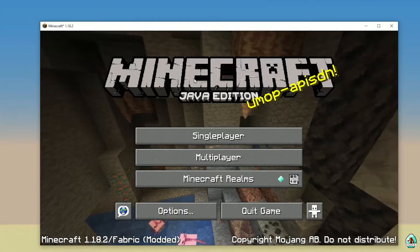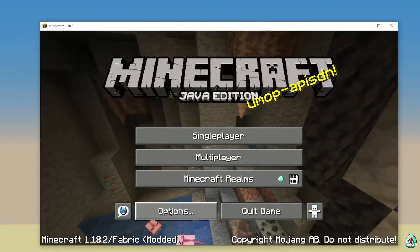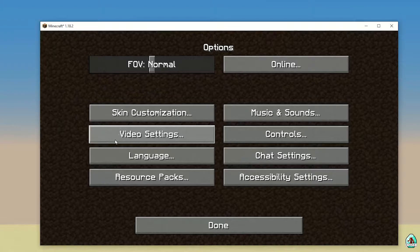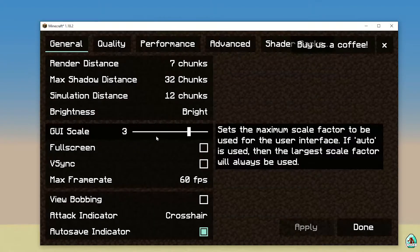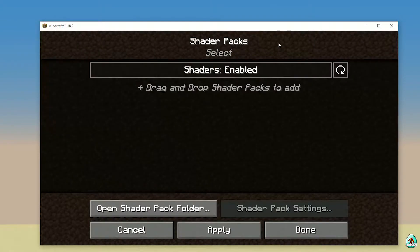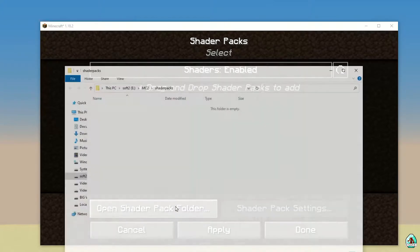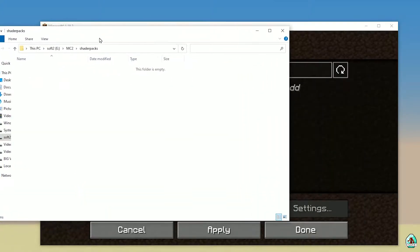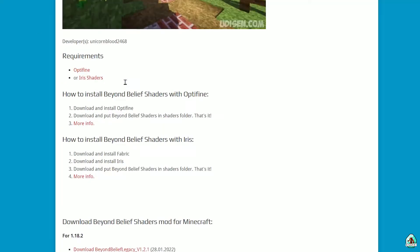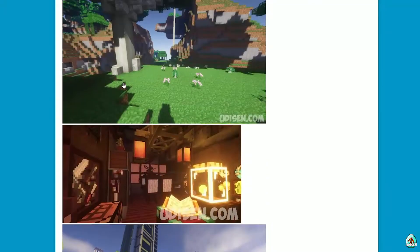In Minecraft, press Options, then Video Settings, then Shaders, and click Open Shader Folder. After that, it's time to download the shader itself.